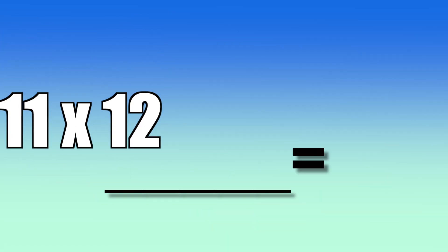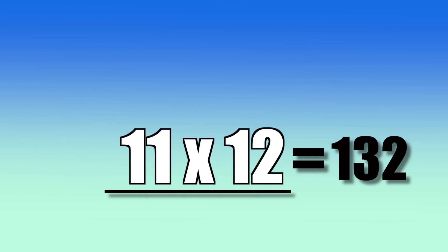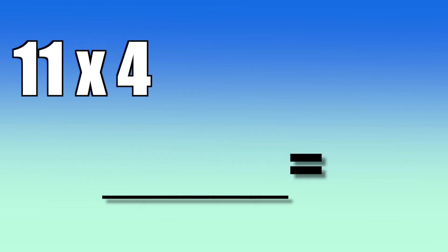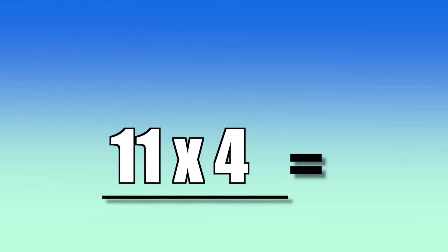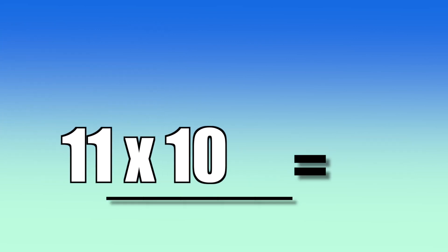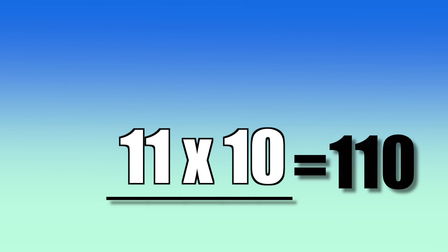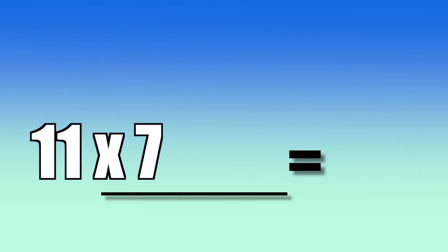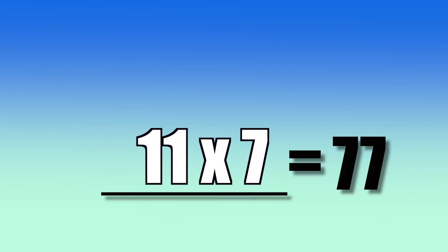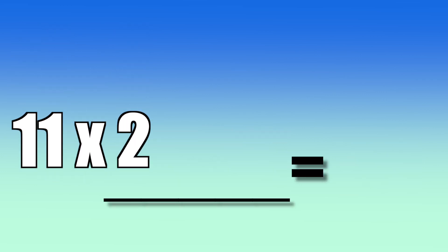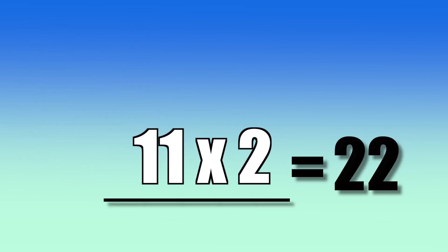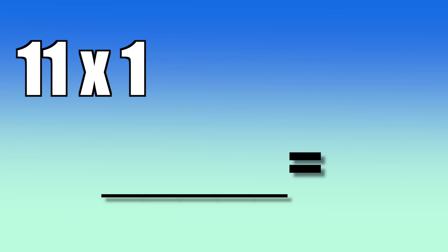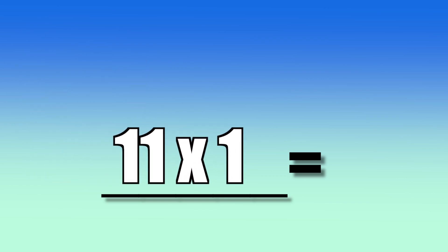11 times 8. 88. 11 times 12. 132. 11 times 4. 44. 11 times 10. 110. 11 times 7. 77. 11 times 2. 22. 11 times 1. 11.